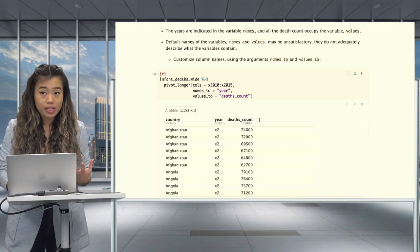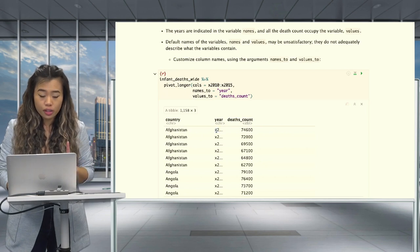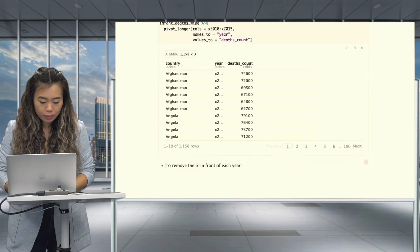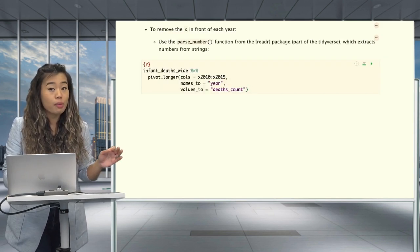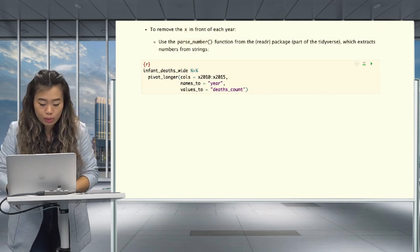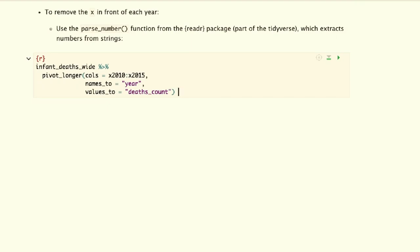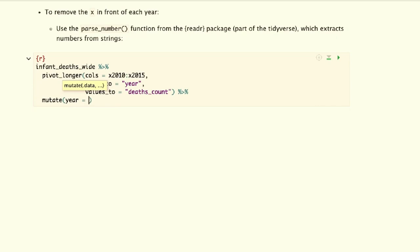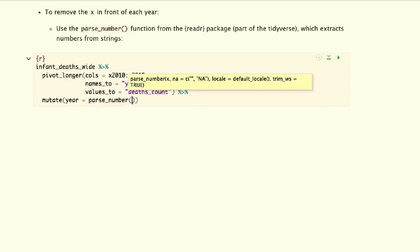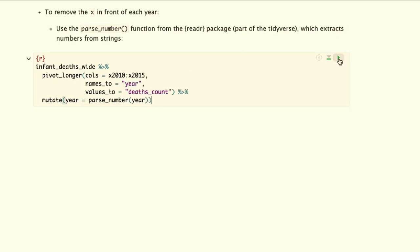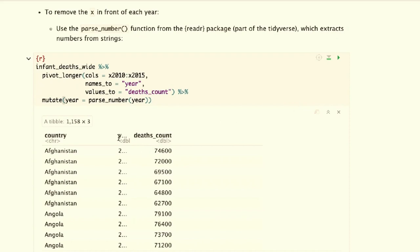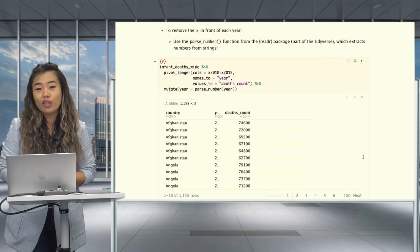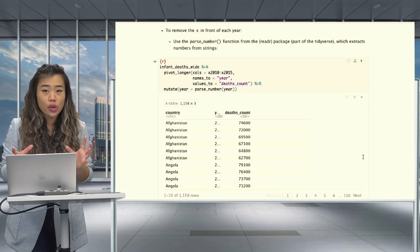If you want to make further adjustments, such as removing the X from the front of the years, this is also possible. To remove the X in front of each year, you can use the function parse_number() from the package readr in tidyverse, which extracts numbers from strings. So we'll use mutate with parse_number(year) to remove the X. And to confirm — yes, this was successful. You should have no X's in the year column.